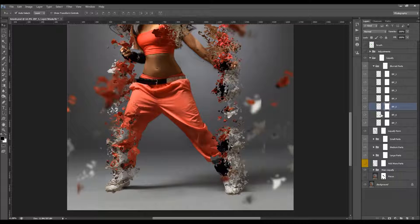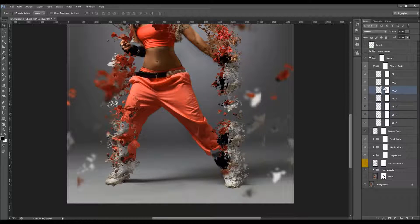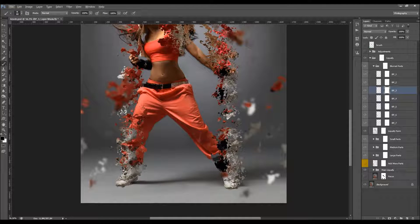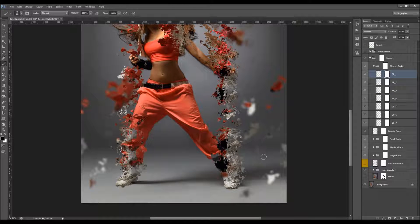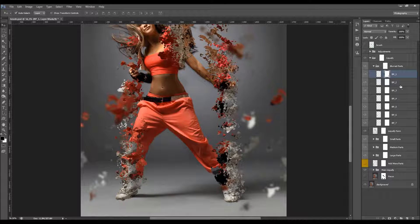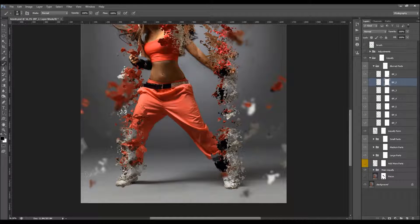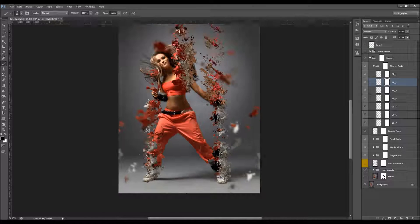When selecting another layer, make sure you select the layer thumbnail, not the layer mask. You can always turn a layer off and on to see which parts belong to that layer. Select the layer, then quickly brush with the mask to clean up any unwanted areas.